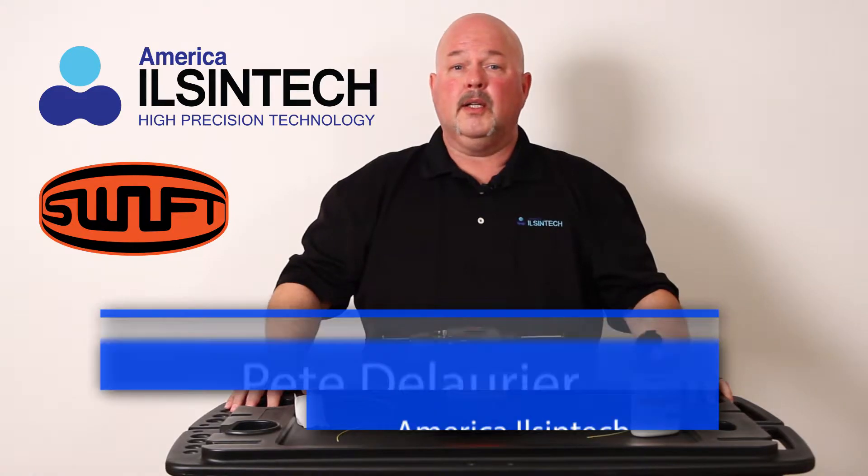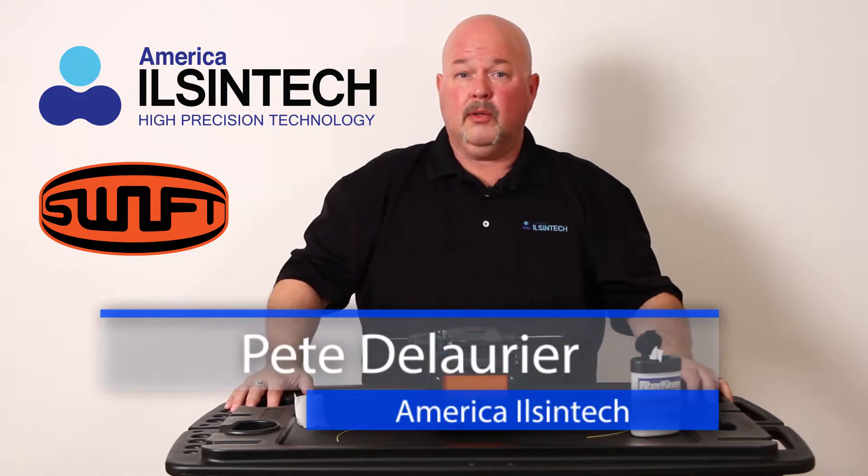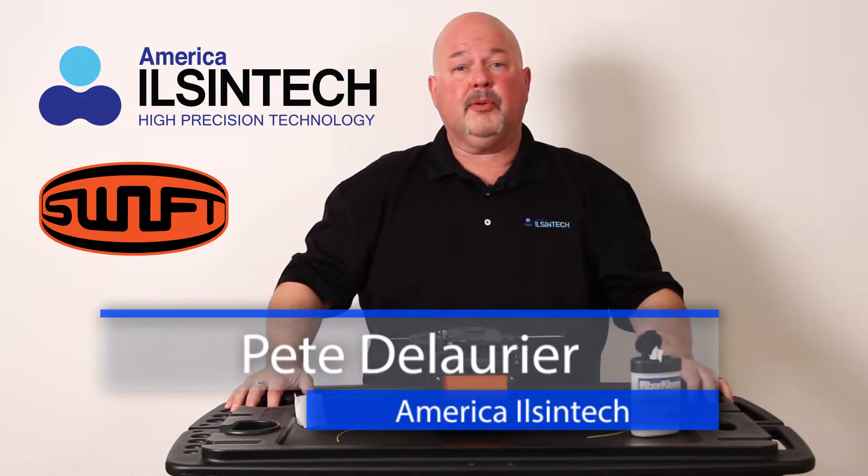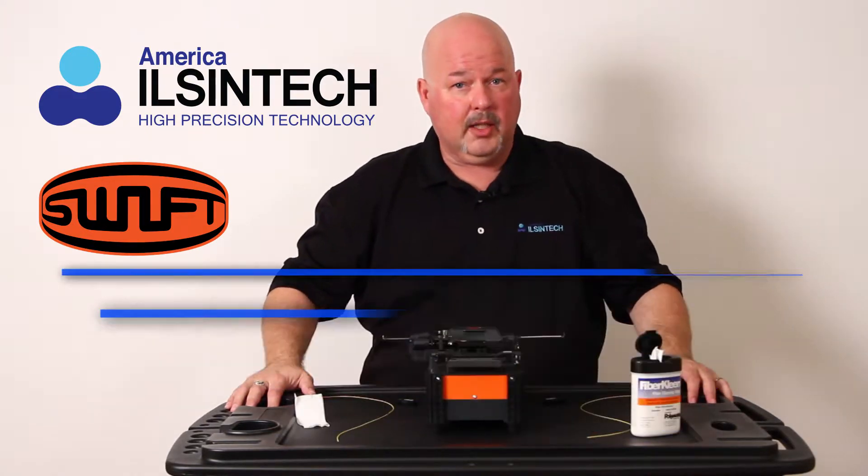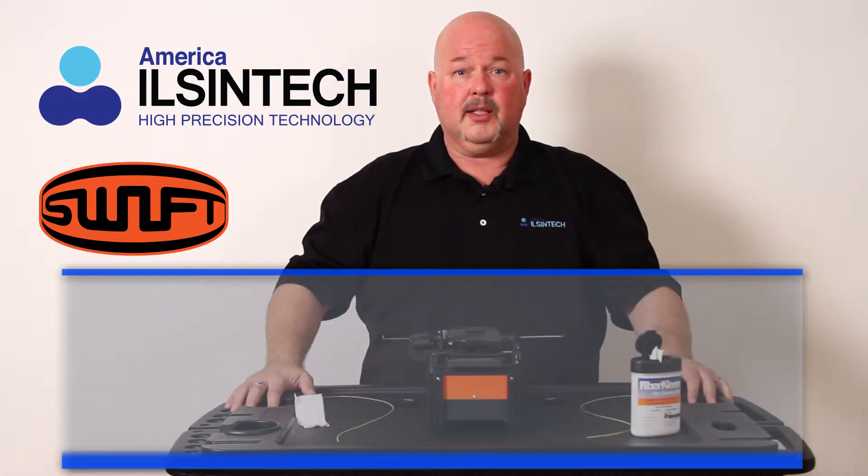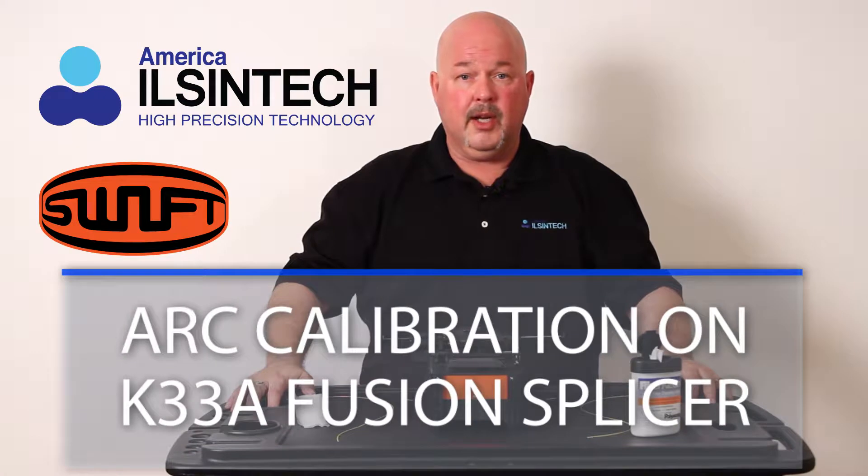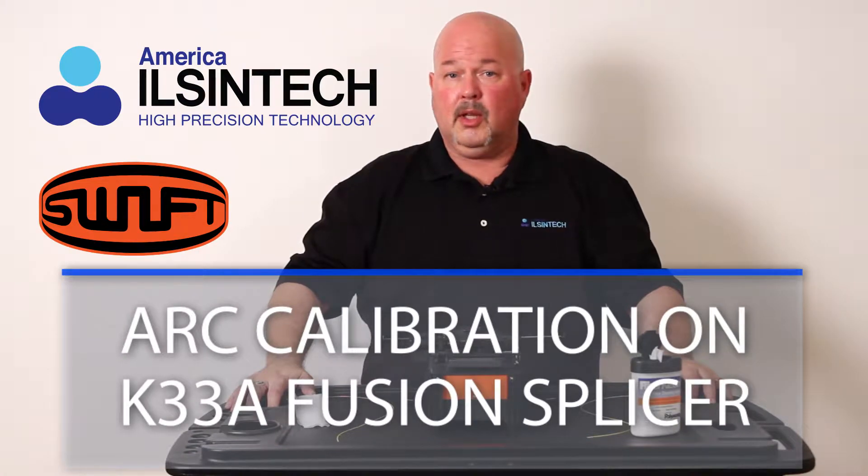Hello. In this video, I would like to show you how to perform an arc calibration on the K33A Core Alignment Fusion Splicer.